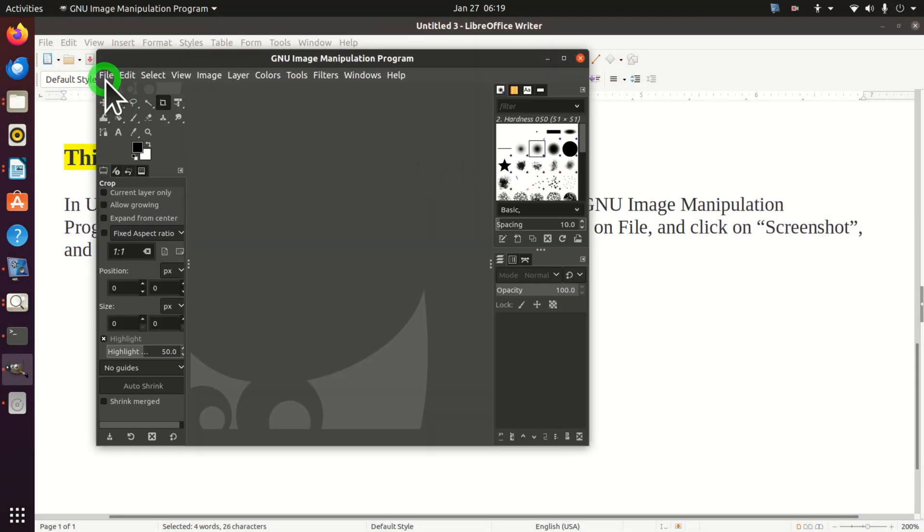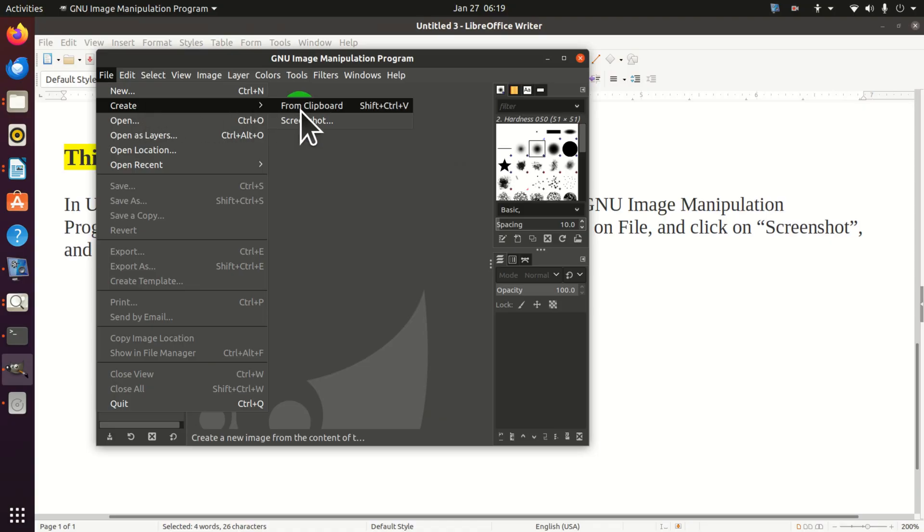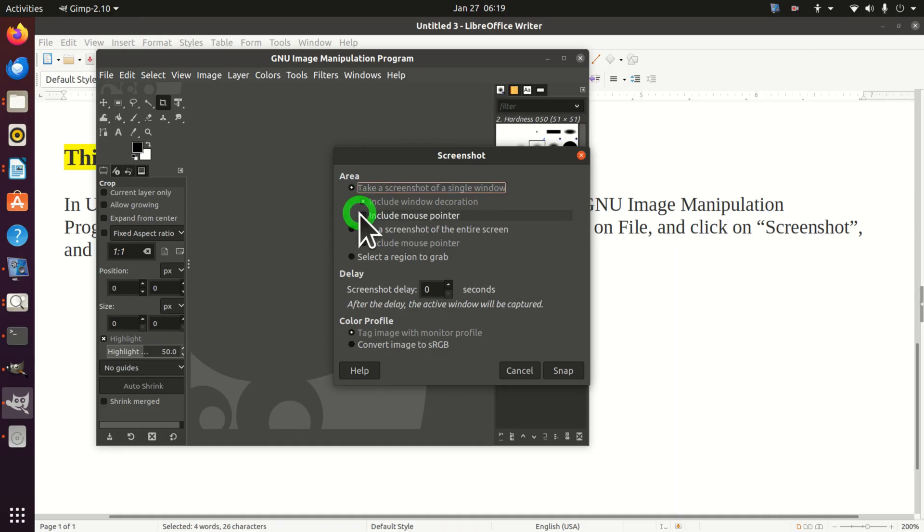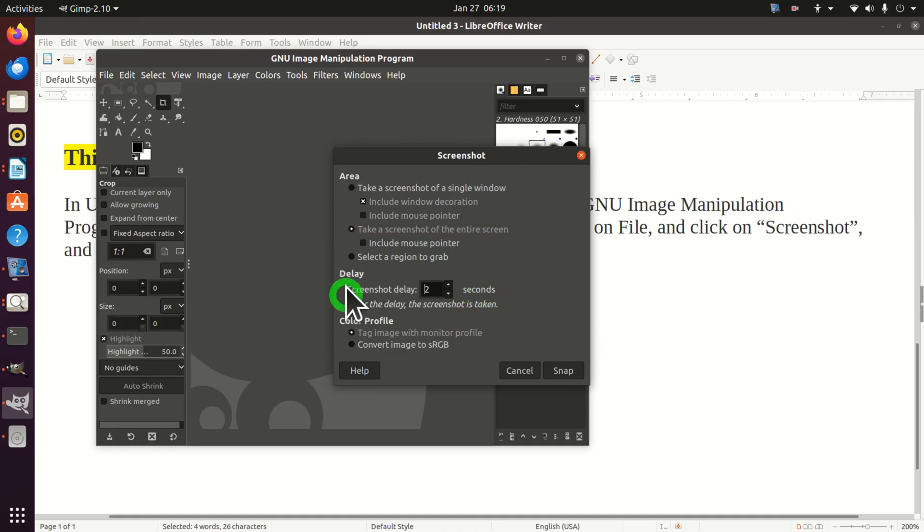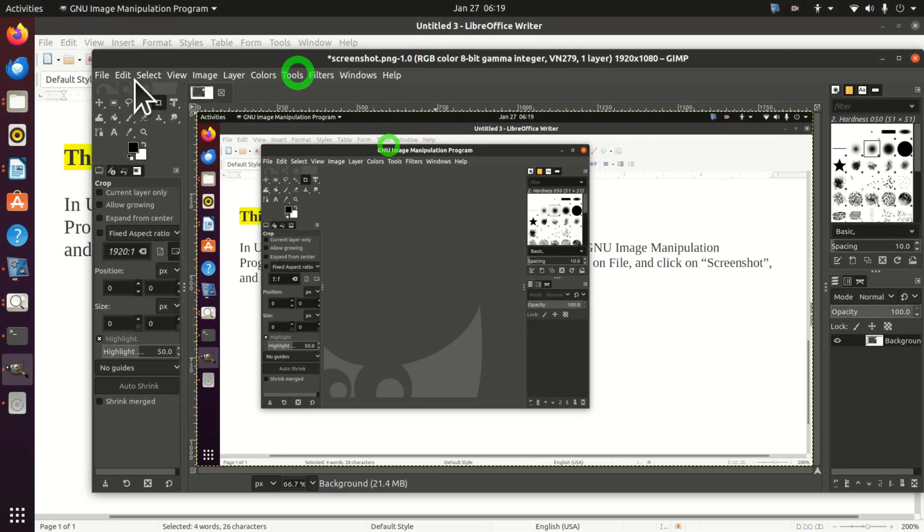Now in GIMP click on file. Over here click on create. And click on screenshot. And over here you have several options. So let's for example select this option. Let's specify delay. And let's click on snap. And you should get the image. And here it is.